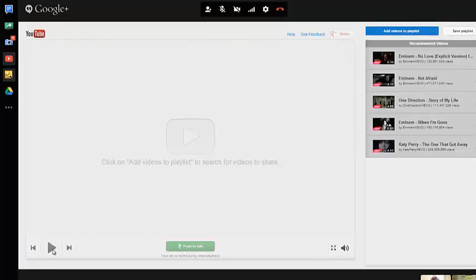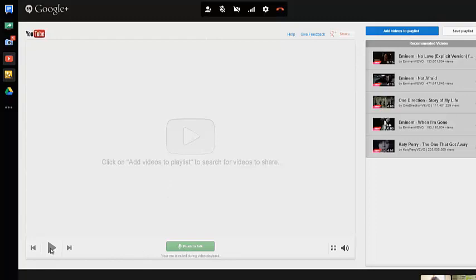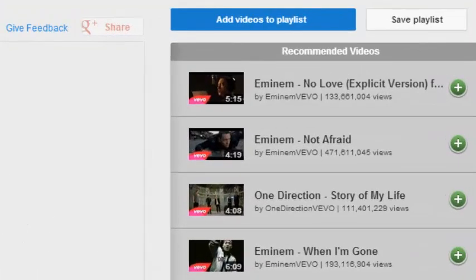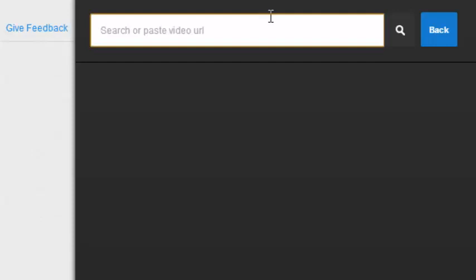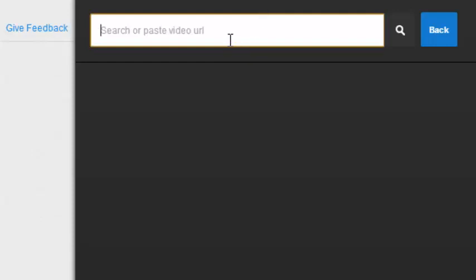So I'll click OK. And I can click play. I'll click on add videos to playlist right here. And I can search or paste a video URL right here as well.